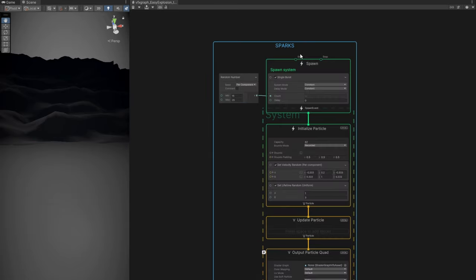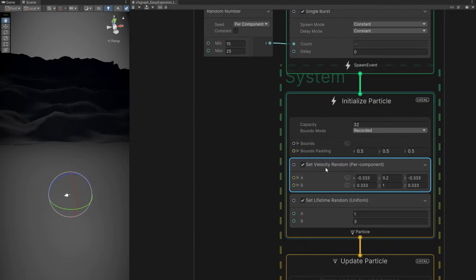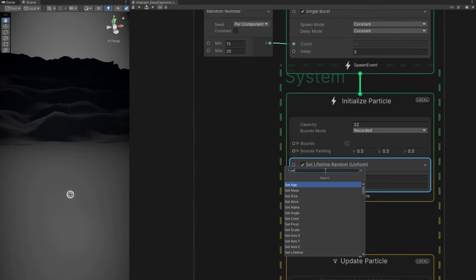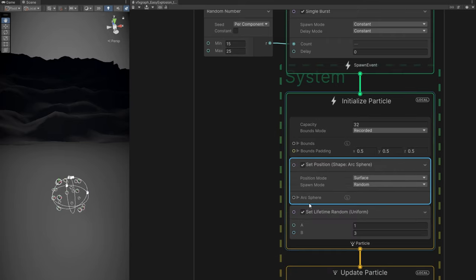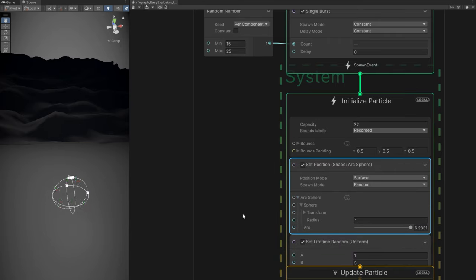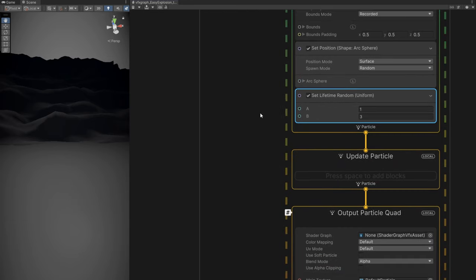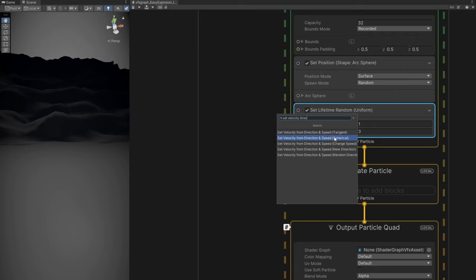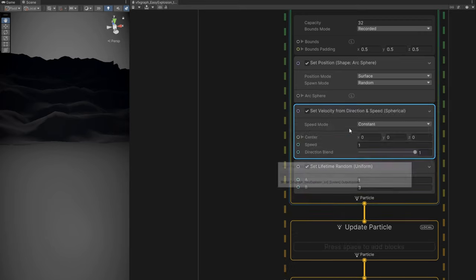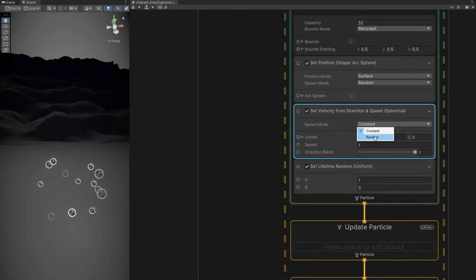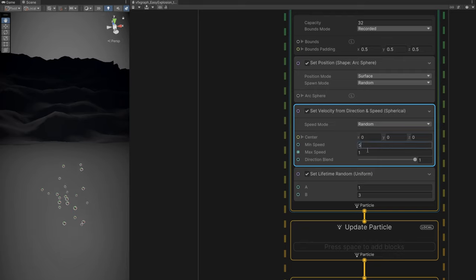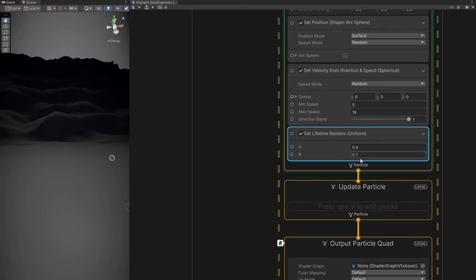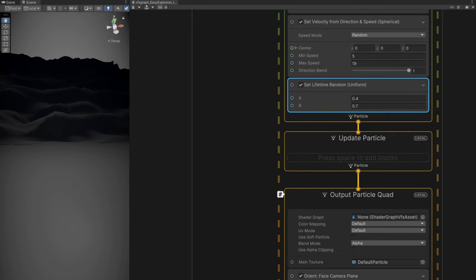We could use a set velocity but here's a nice trick: use a set position sphere with radius 0.1. For velocity, use set velocity from direction and speed spherical. This one is cool because we can set the speed mode to random between 5 and 19. Set lifetime short — between 0.4 and 0.7. I'm using the same values as the particle system version.